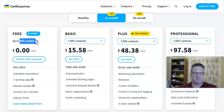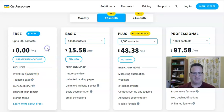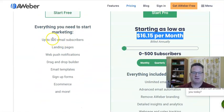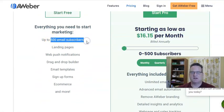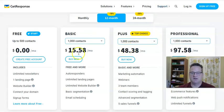GetResponse, for up to 500 contacts, you can stay on their free plan and it's unlimited. There are no limitations on what you can do on the free plan — it's like your paid plan, but you are limited to how many subscribers you can have. That's the same with AWeber: free plan for up to 500 email subscribers. Then you go monthly, and they're both about $16 a month — AWeber is $16.15 and GetResponse $15.58. But start with that free plan.